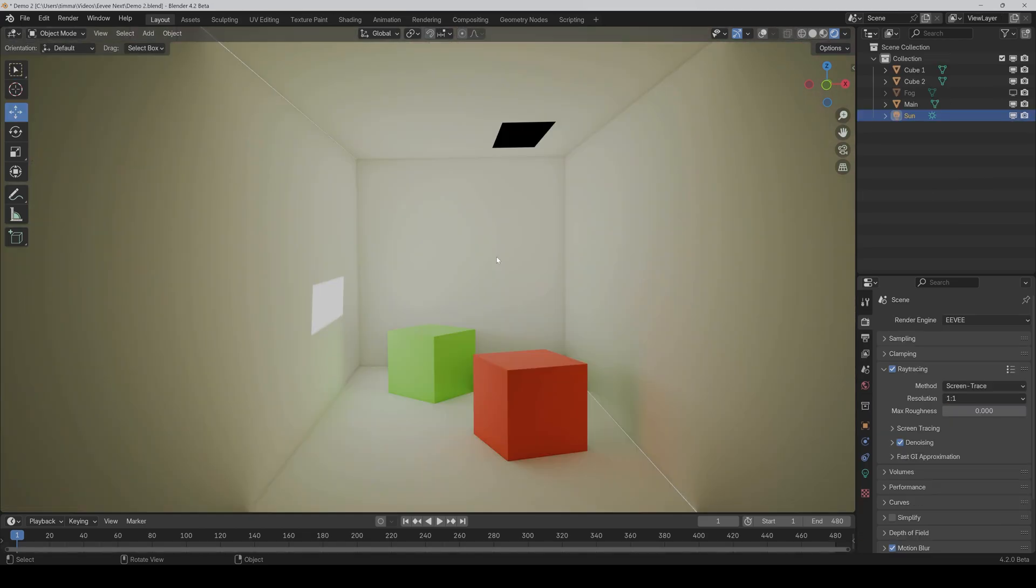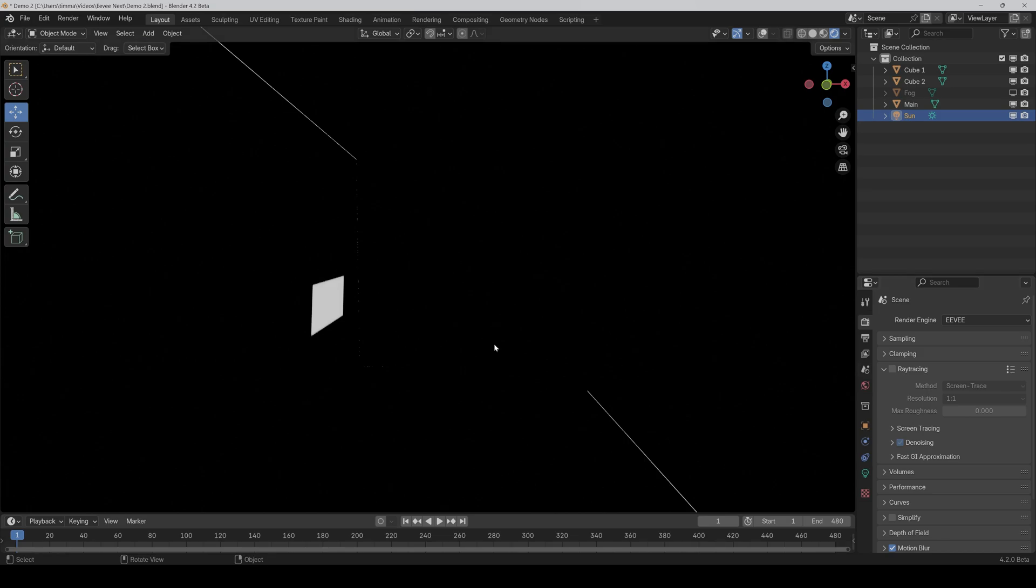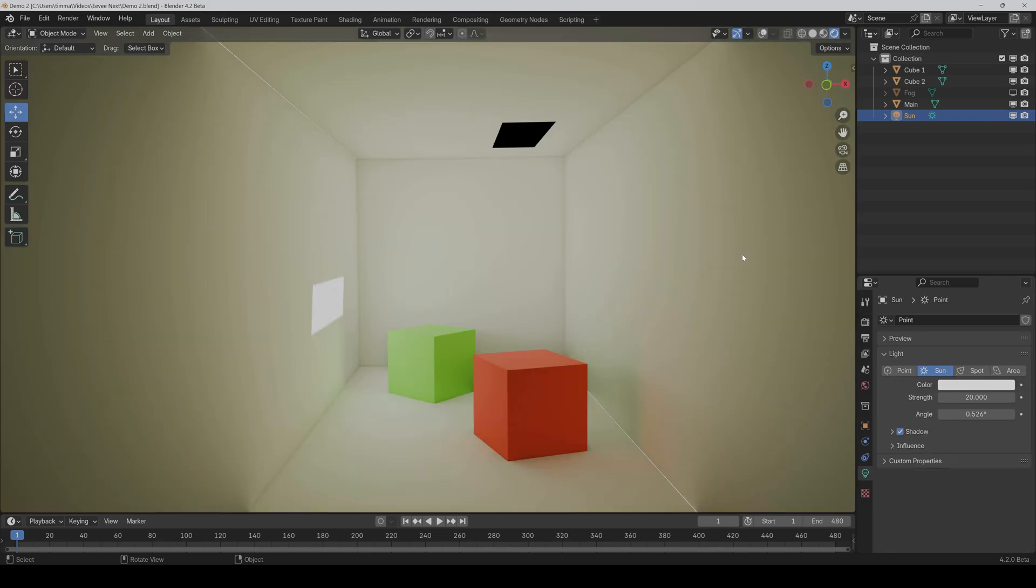Here's another good example, how important global illumination is. So basically, we only have a light source here, which comes from the top and goes in this direction. And if I now deactivate the ray tracing, then we only see the direct light, but no indirect light. So everything is just black beside this little part.